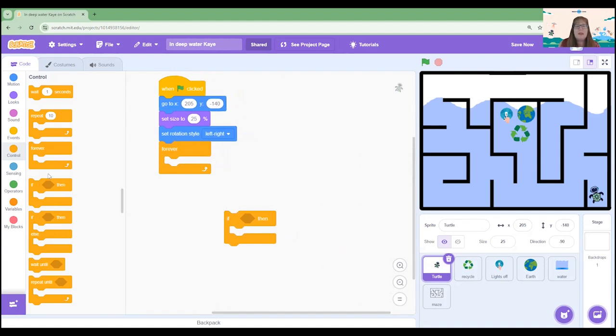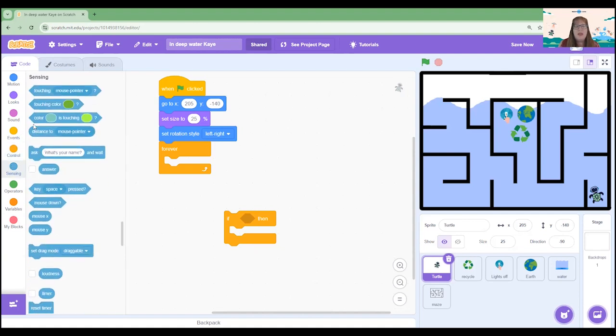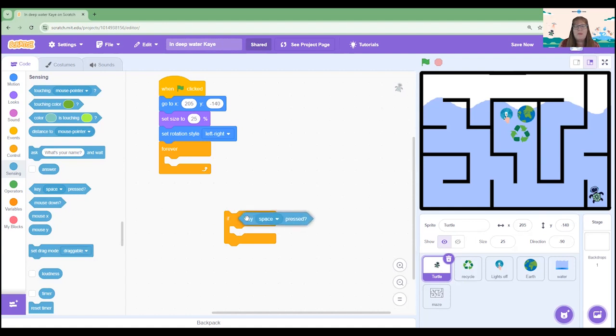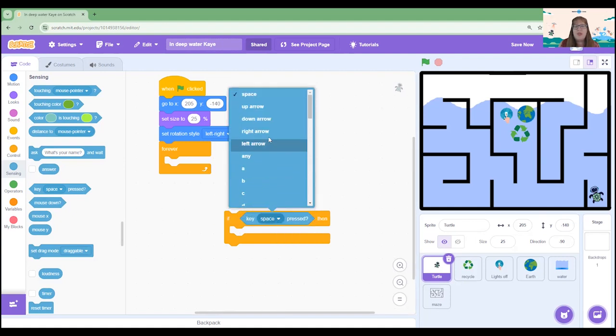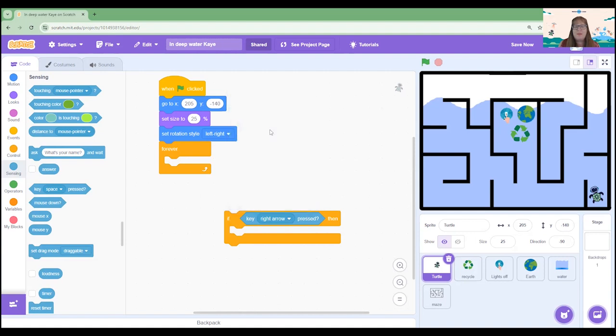Let's go to the sensing blocks and choose when the key is pressed and using the drop down menu we're going to choose right arrow. So when right arrow is pressed we're going to get our sprite to face a certain direction and to move a certain number of steps each time.